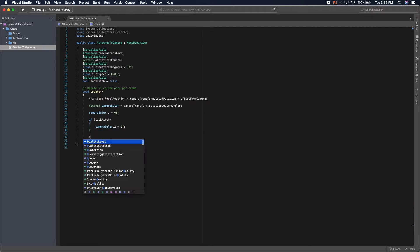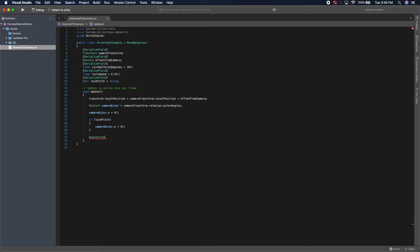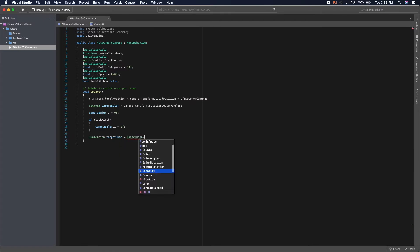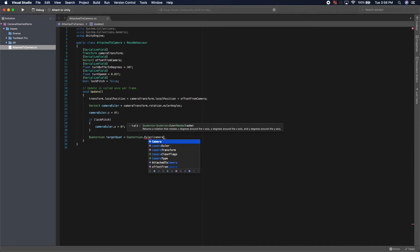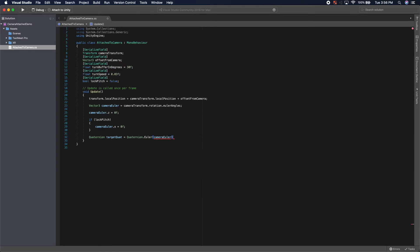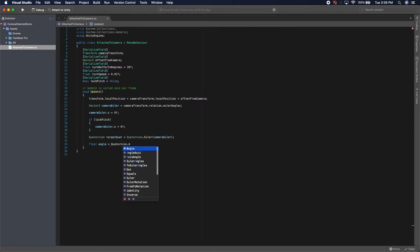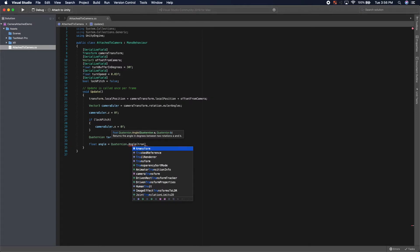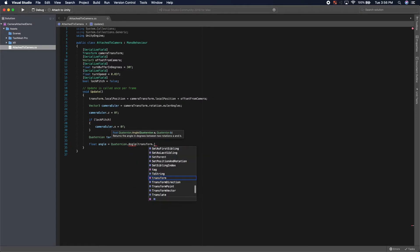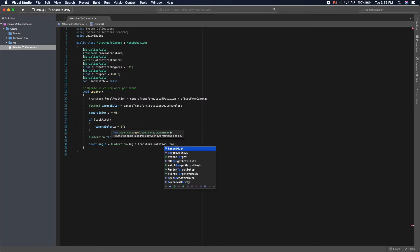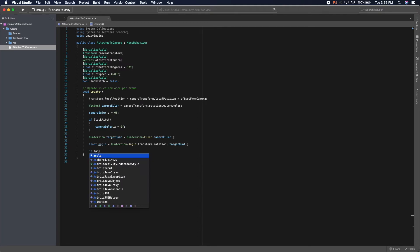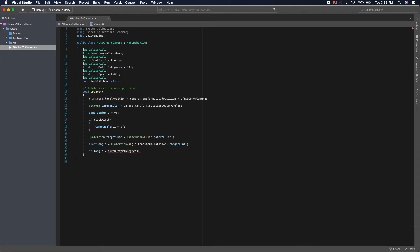Then we're going to reconstruct our quaternion, our target quaternion, using the Euler angles from camera Euler. And then we're going to get the angle between our own rotation and our target quaternion. And if this angle is greater than our turn buffer in degrees, then we want to rotate.